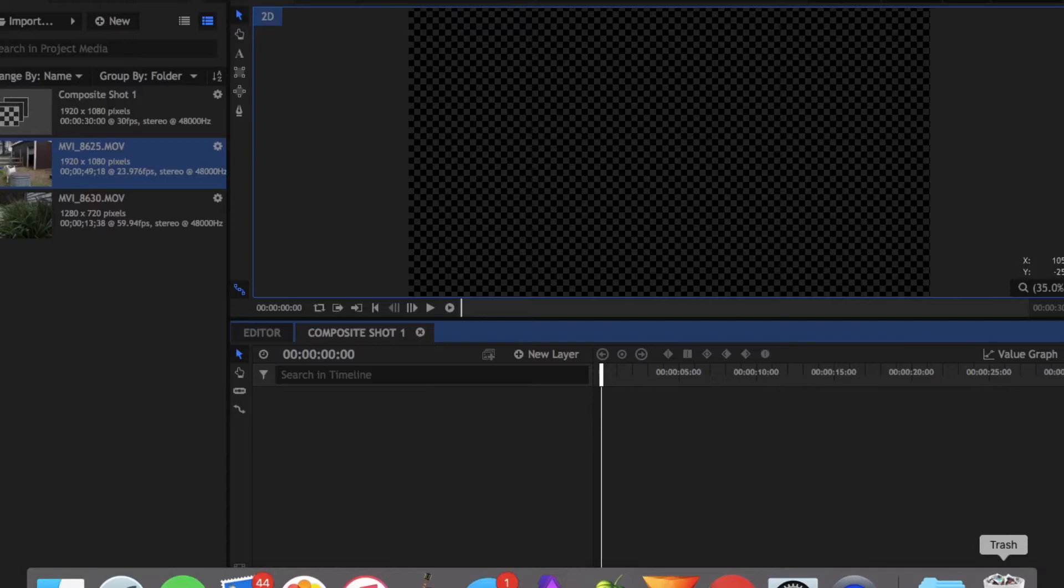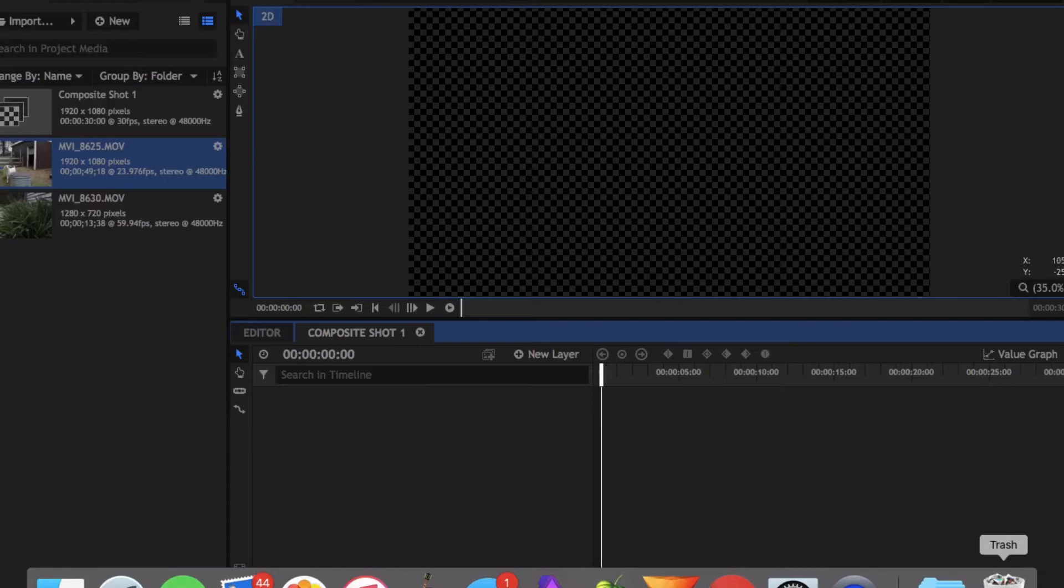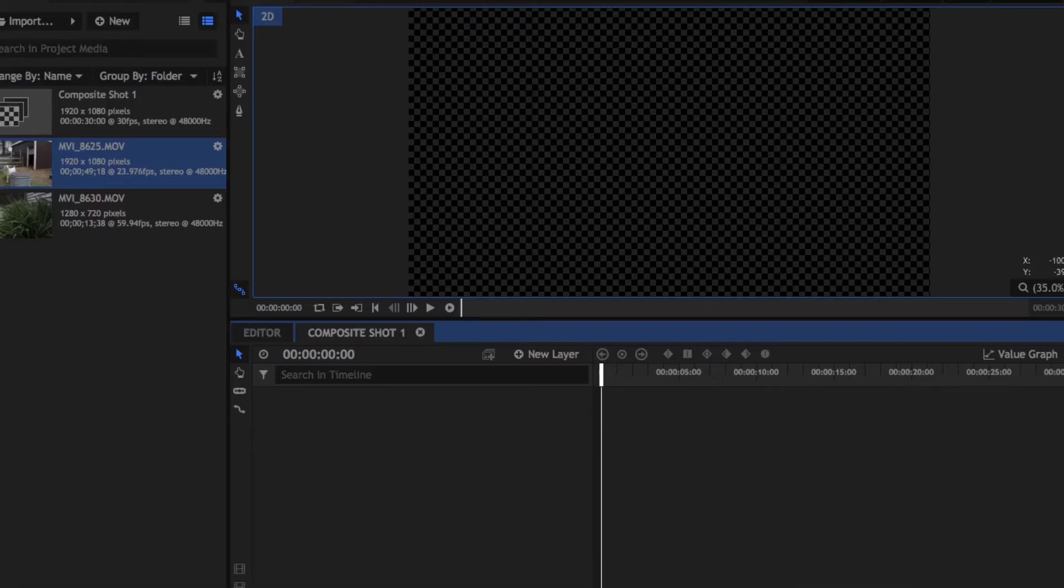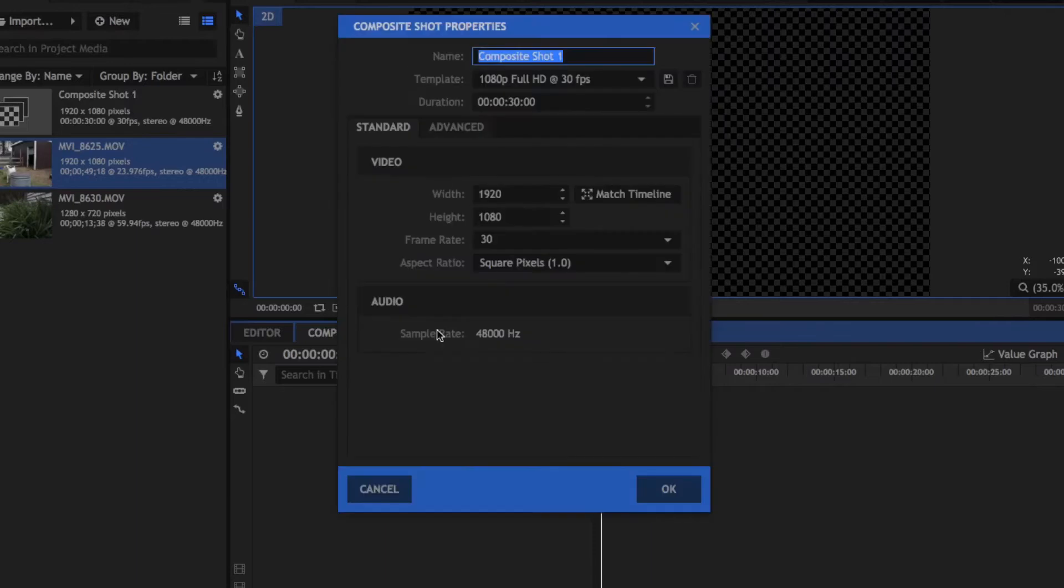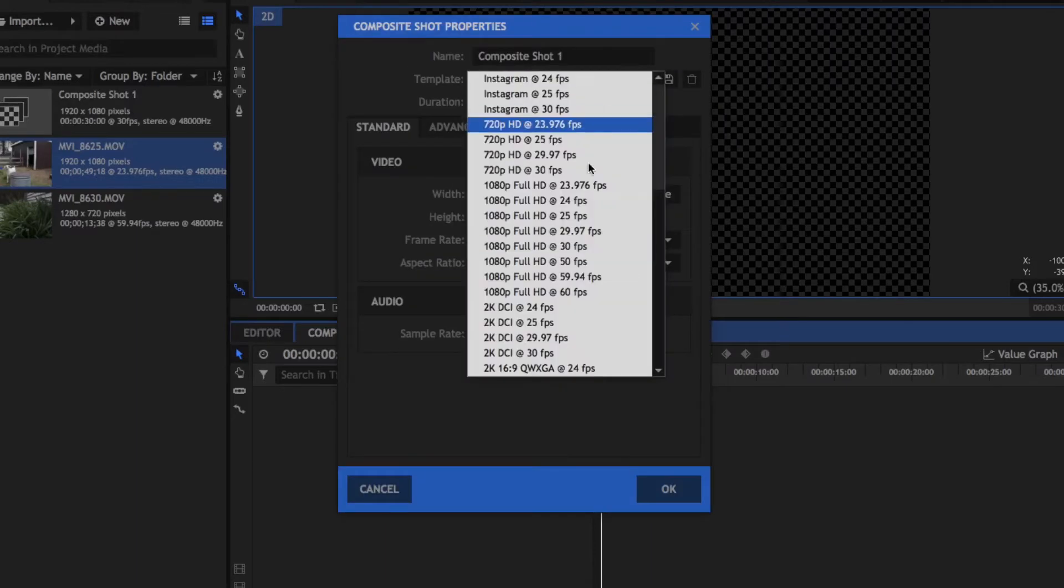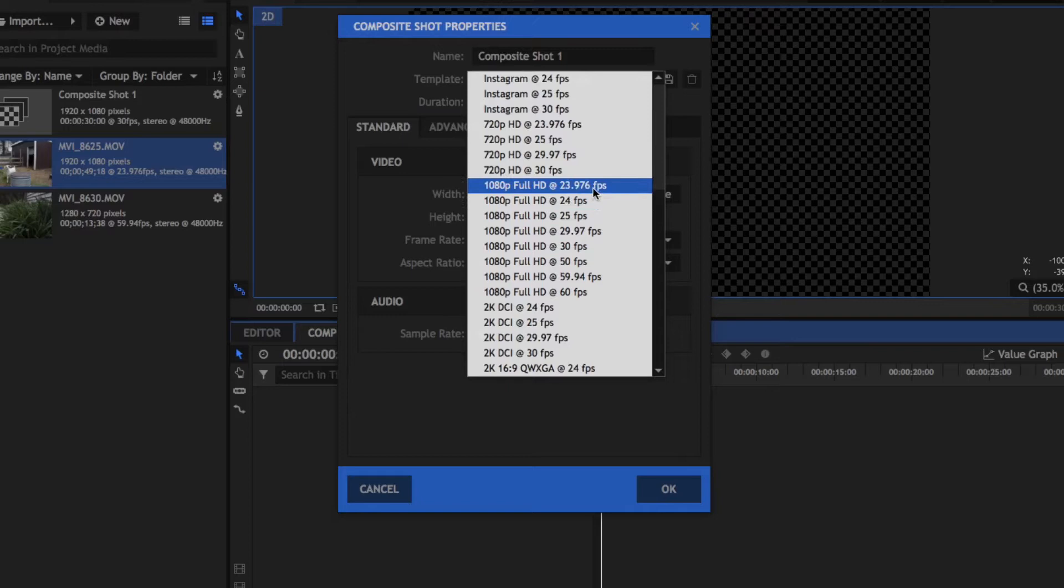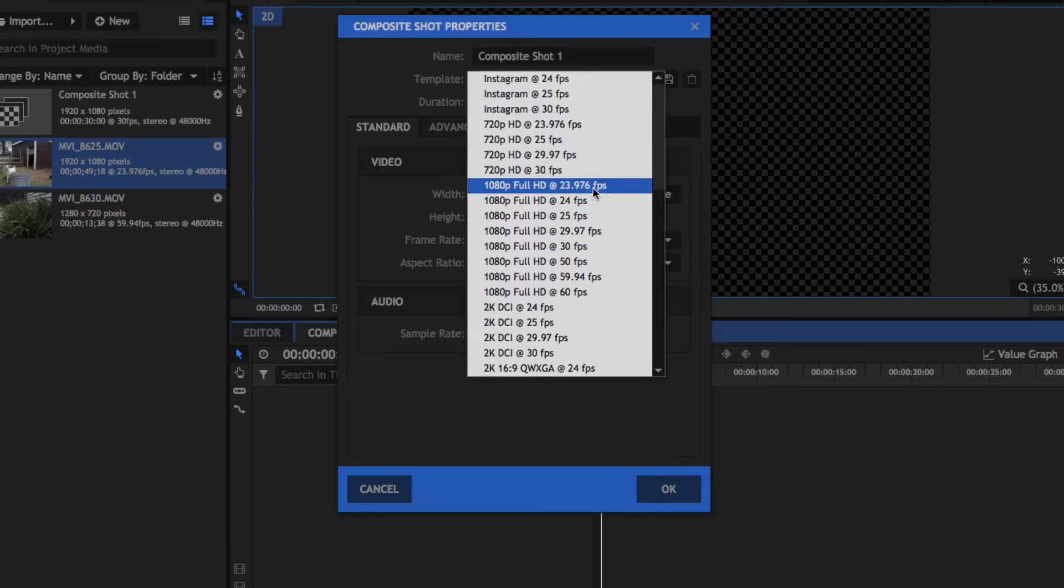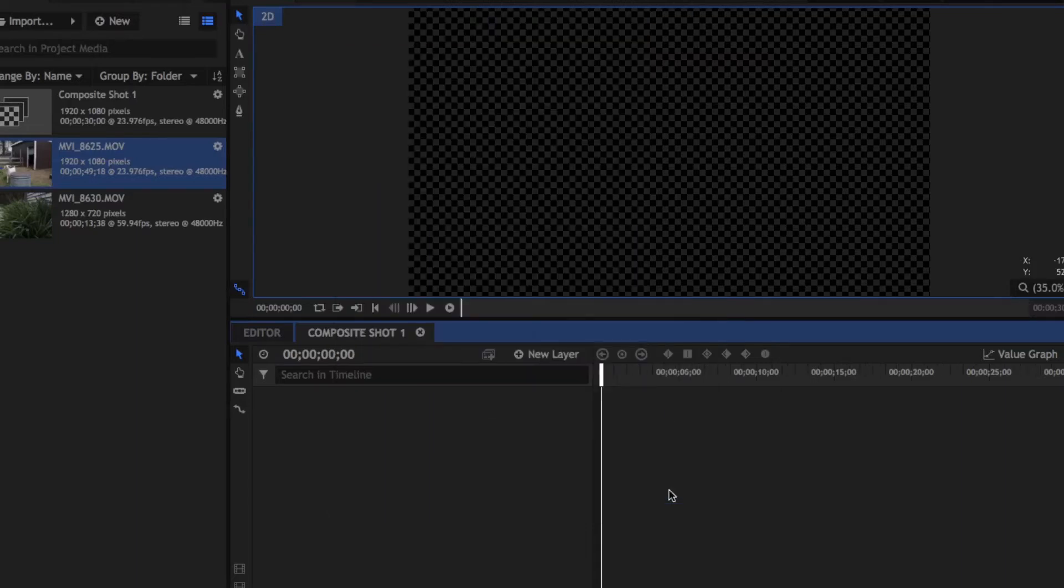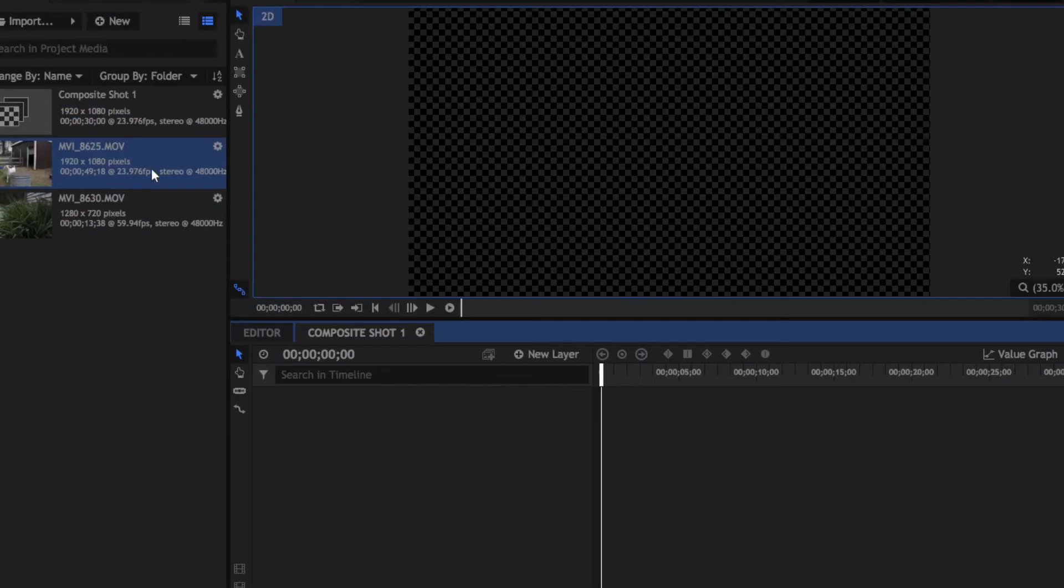Okay guys so right now we're inside of Hitfilm Express and my first tip is you're going to go to this little gear here and you're going to switch your footage from 1080p full HD 30 fps to 23.976 fps. That is the most cinematic frame rate, it's 24 frames per second. But the issue is you have to make sure that you are shooting in 24 frames per second on your camera.